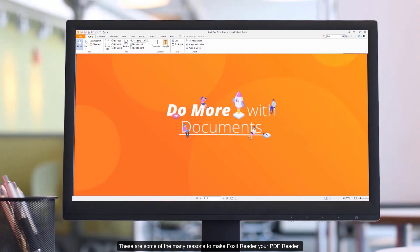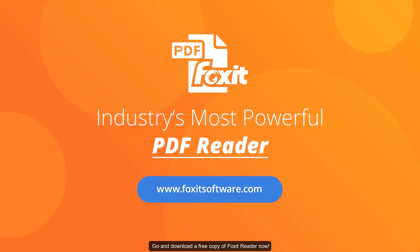These are some of the many reasons to make Foxit Reader your PDF reader. Go and download a free copy of Foxit Reader now.